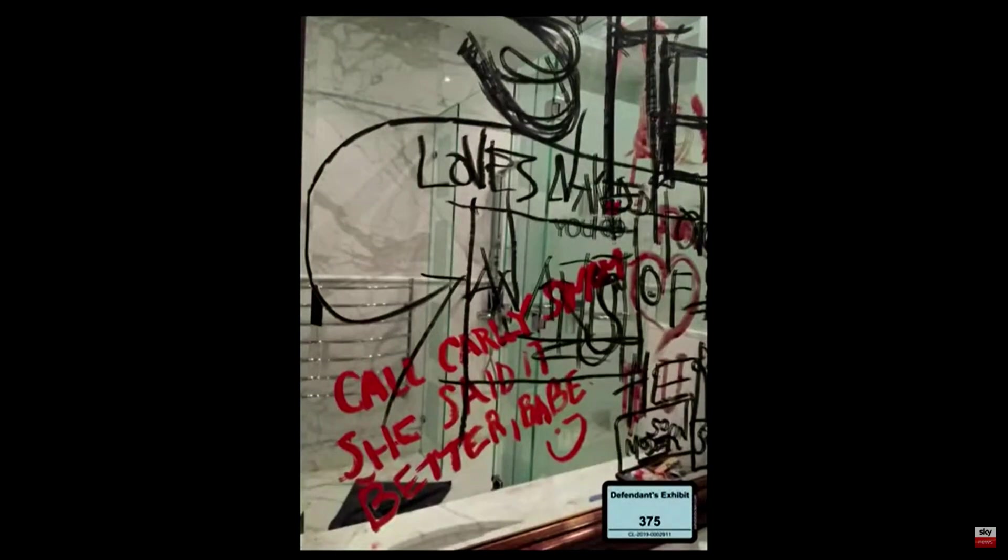And it's your testimony under oath that you did not write the red text that says, quote, call Carly Simon, she said it better, babe, end quote. That's correct.